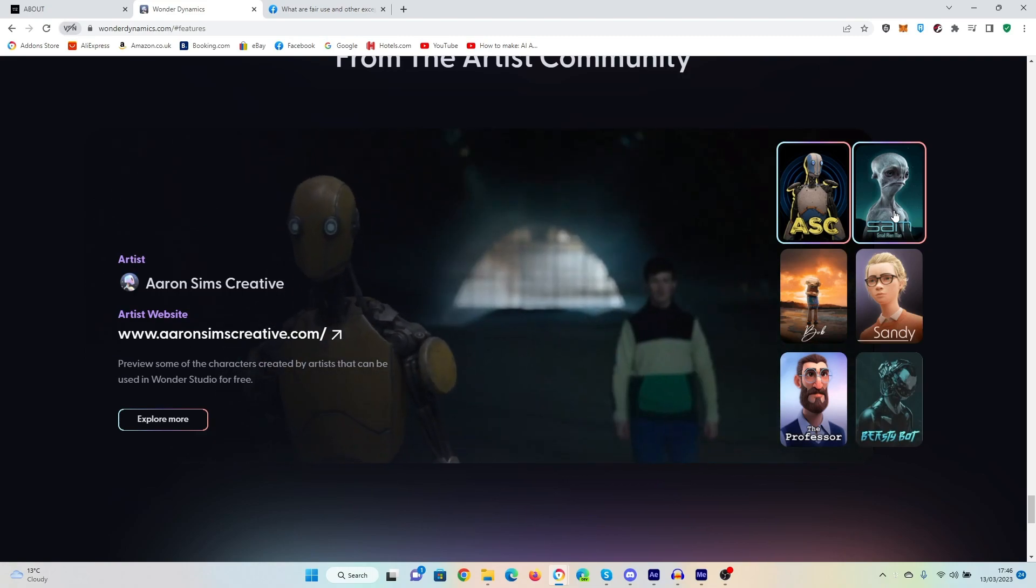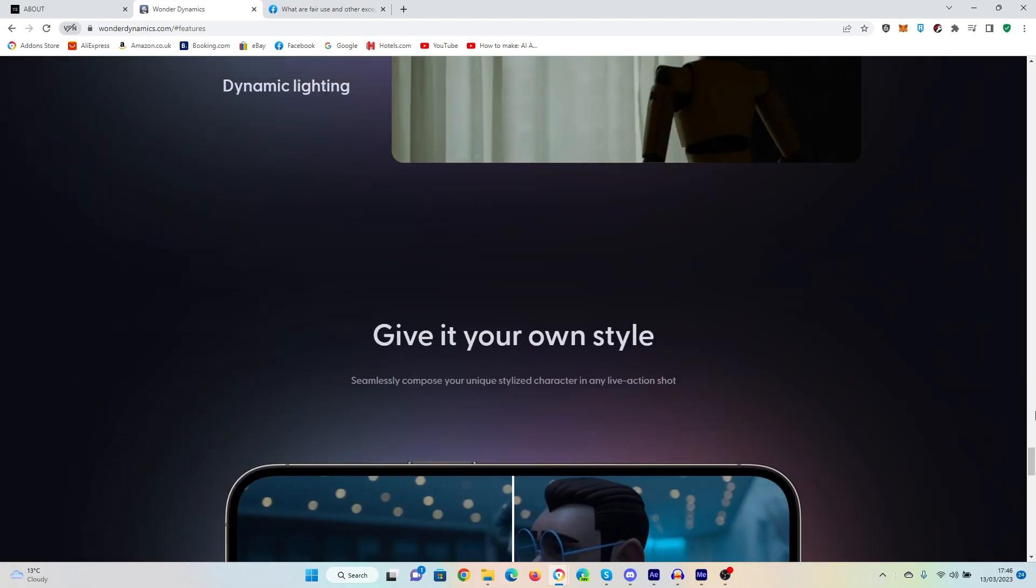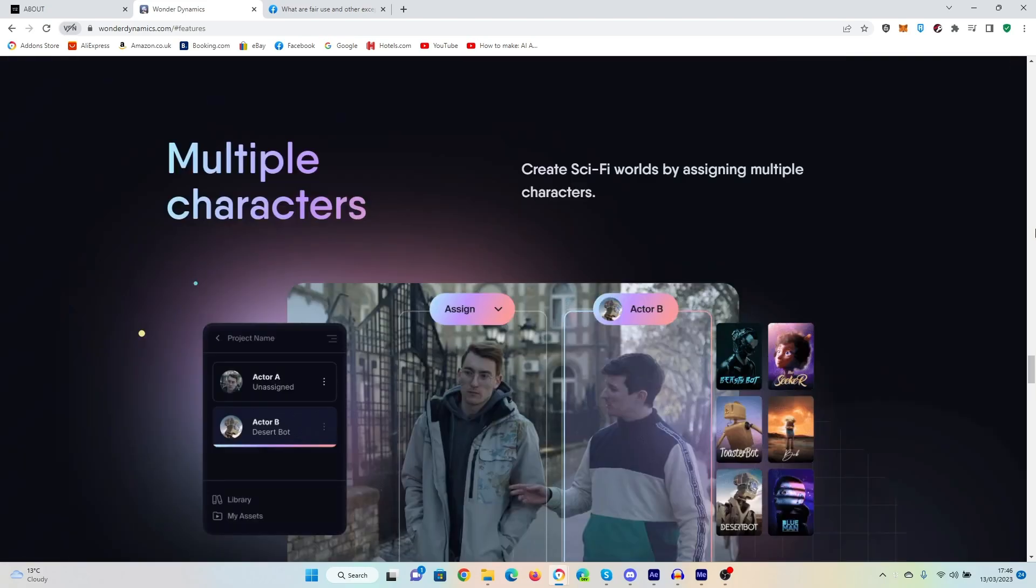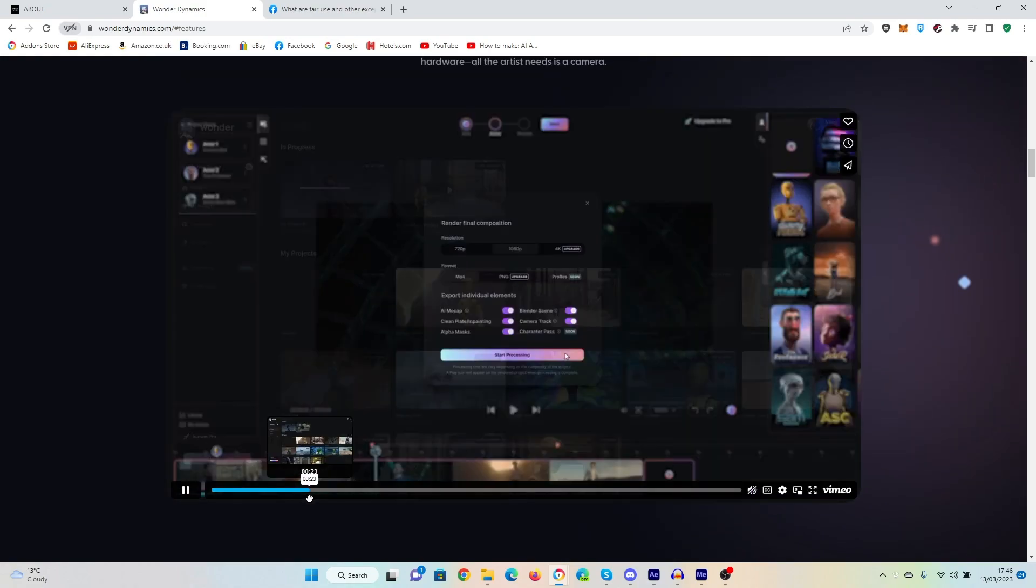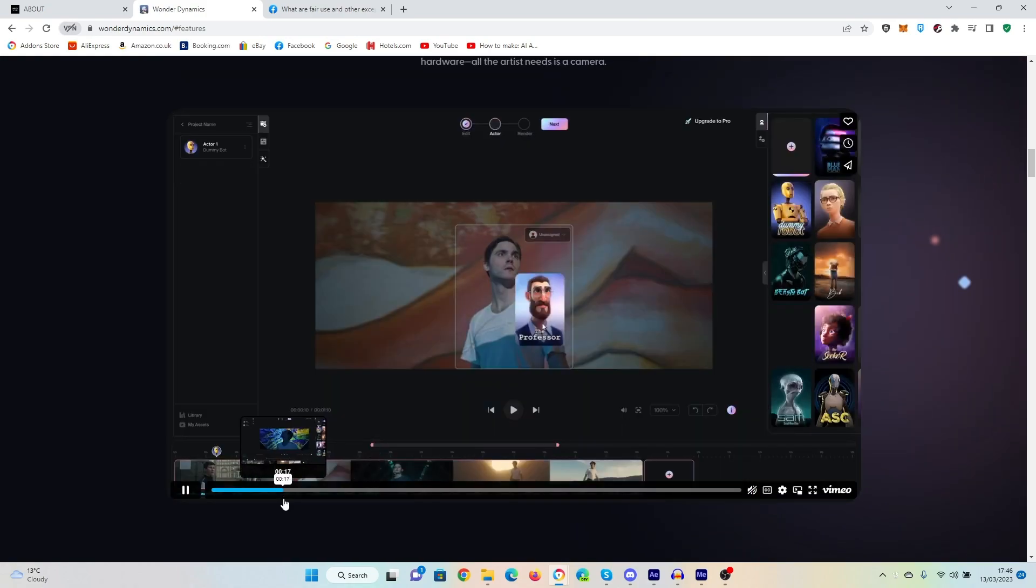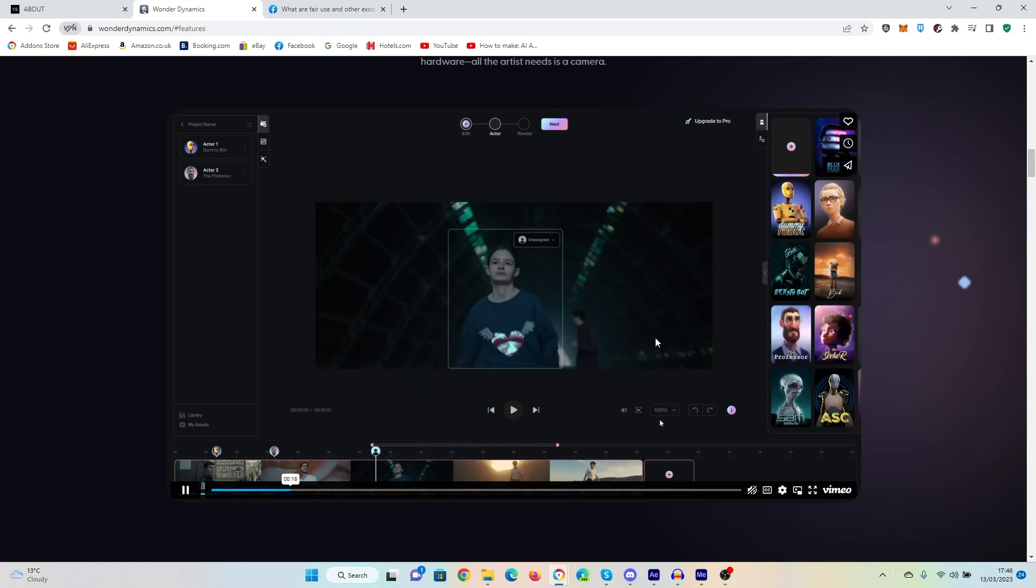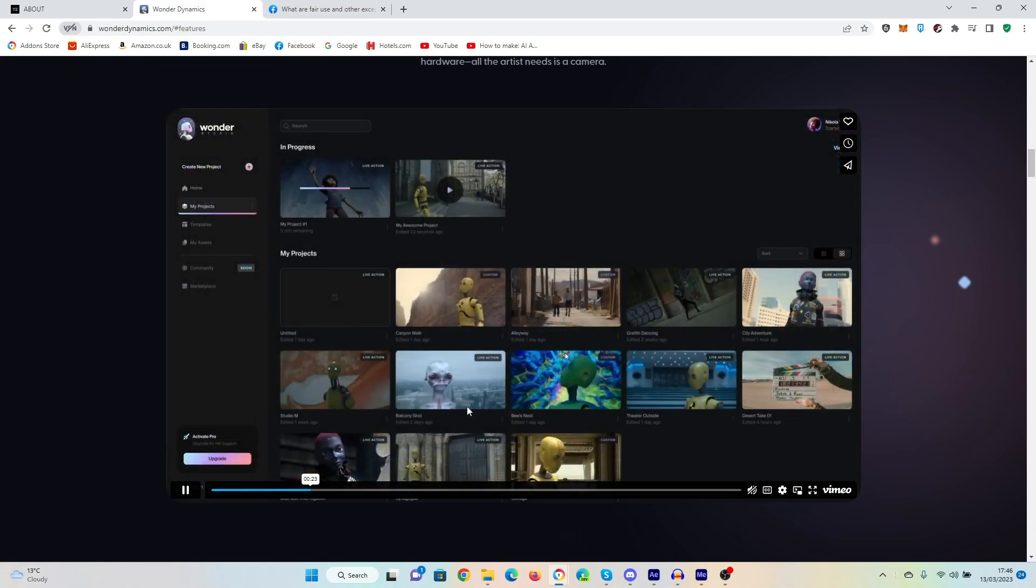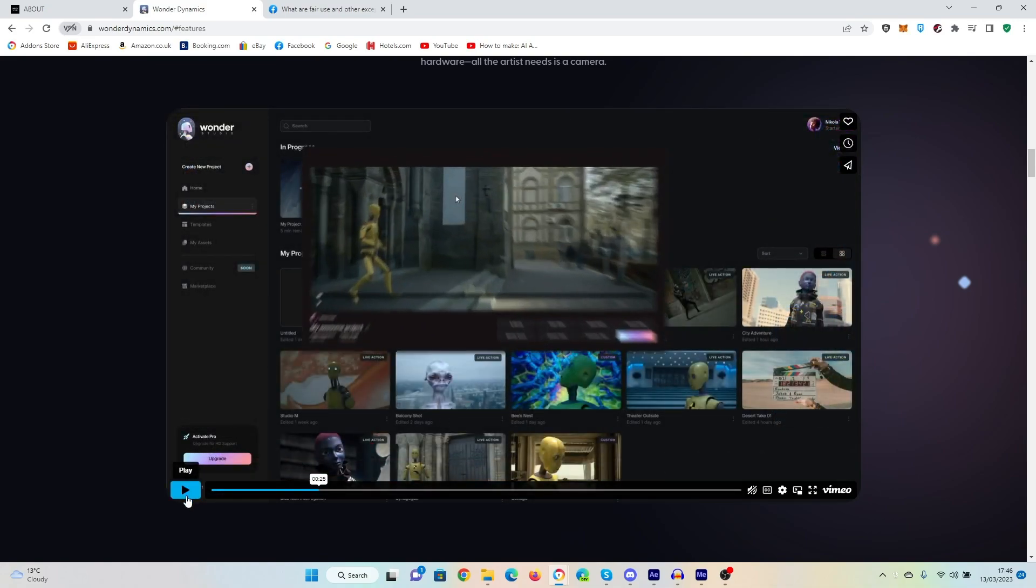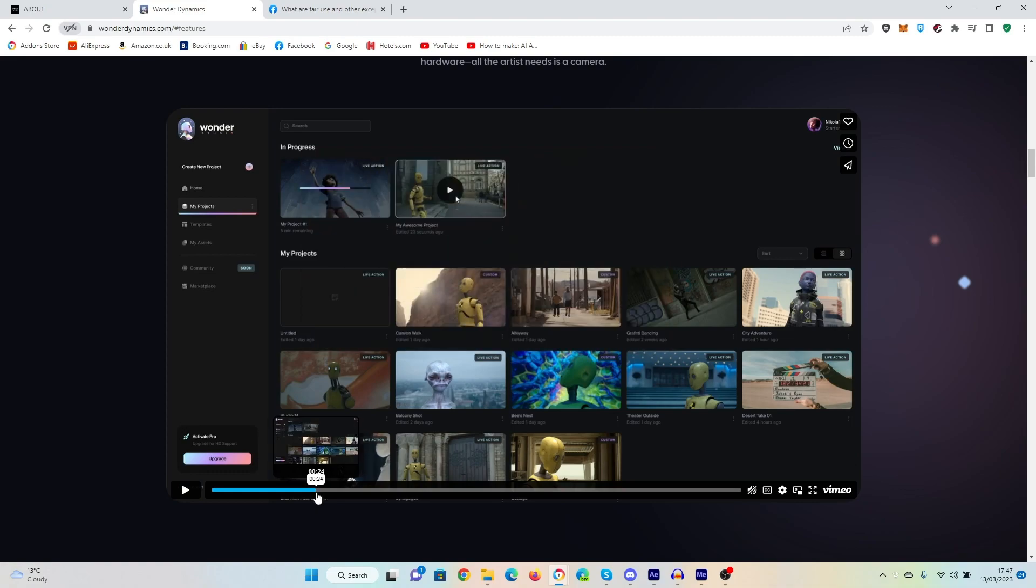Because one thing that immediately struck me is this process. It looks so seamless when you go up here and you look at the video. And you look at this bit here, and it appears that you just drag it in, and you just click on Next. And there you go. It's just done. It implies that this process is instantaneous.